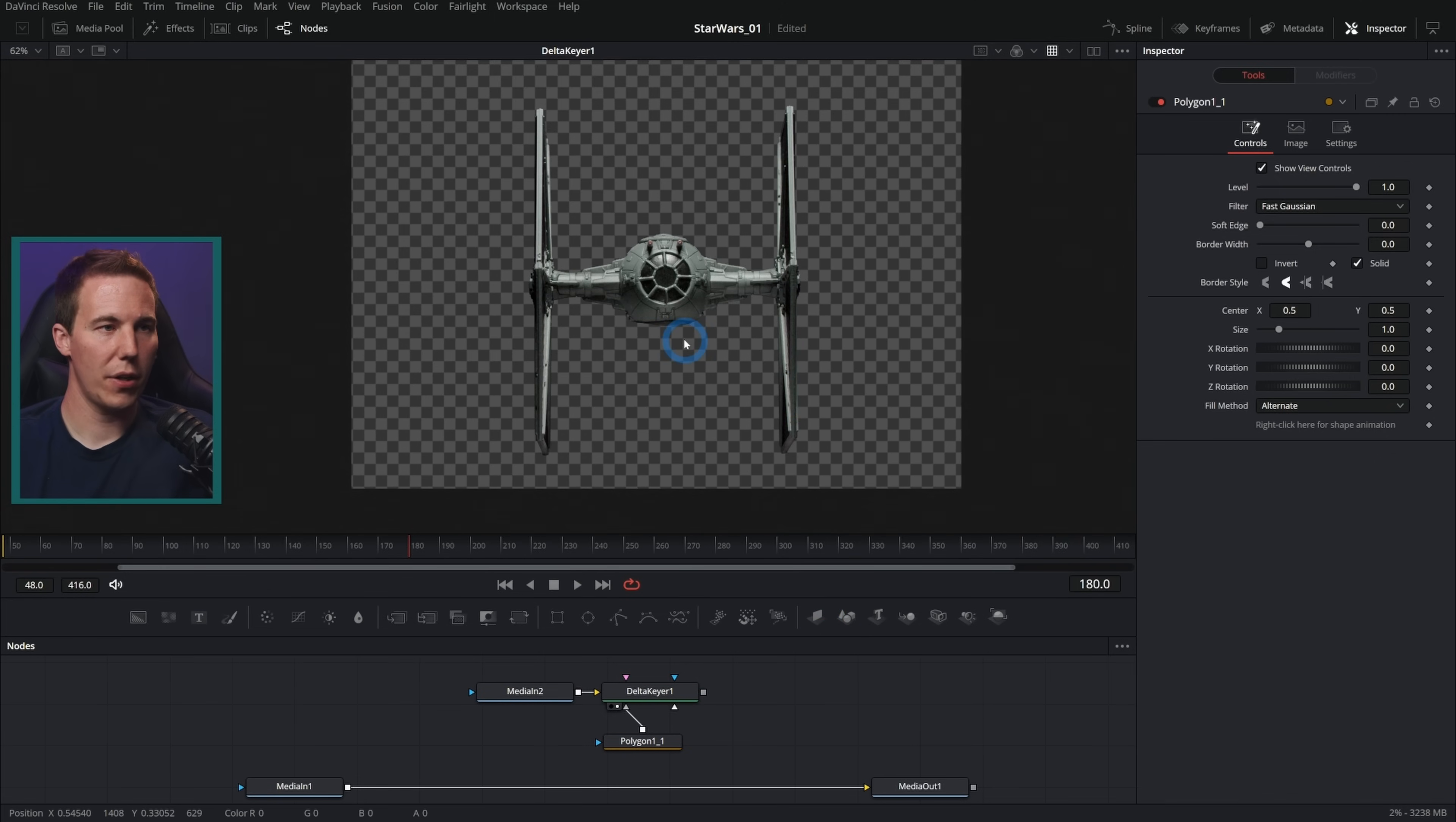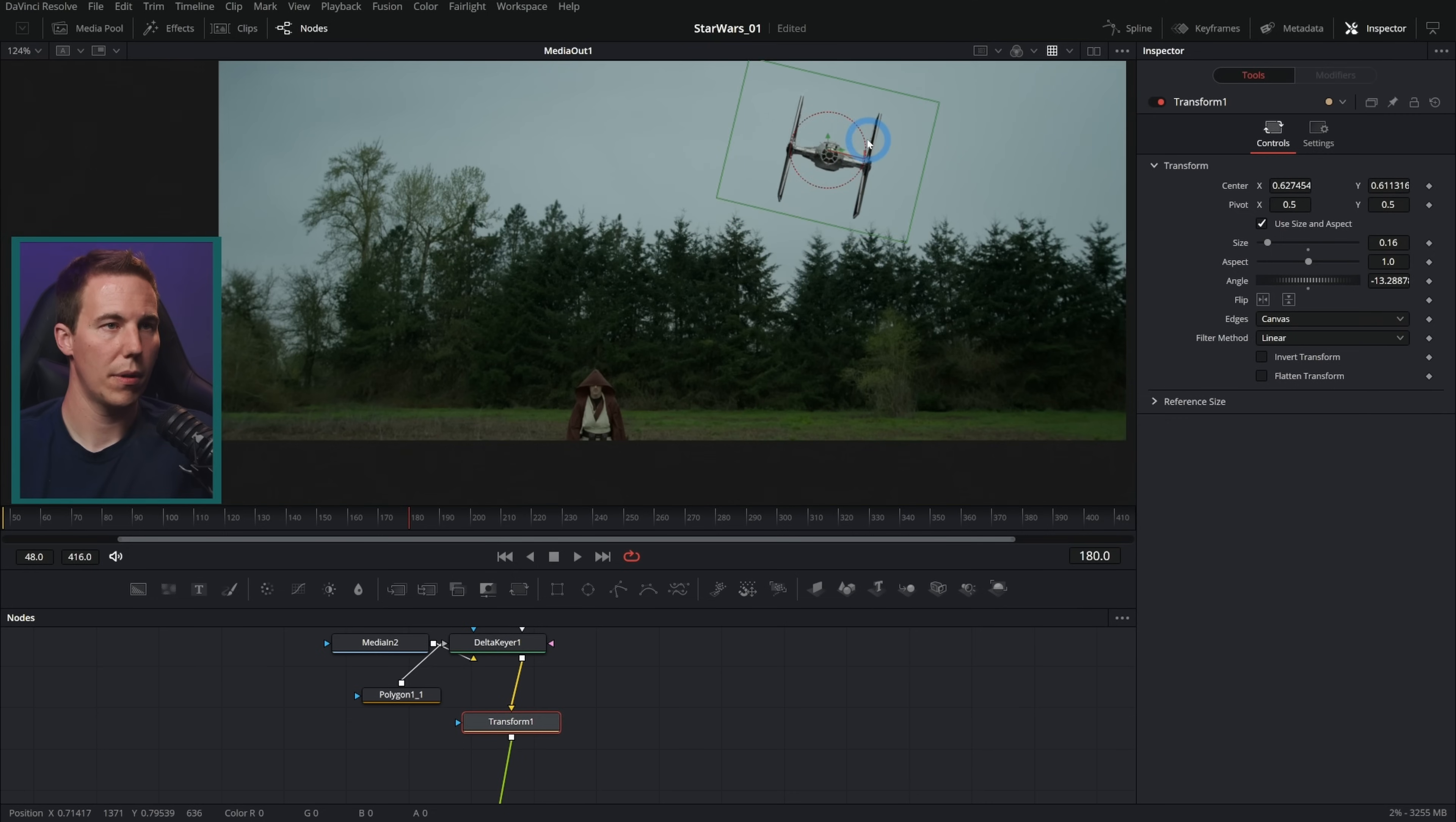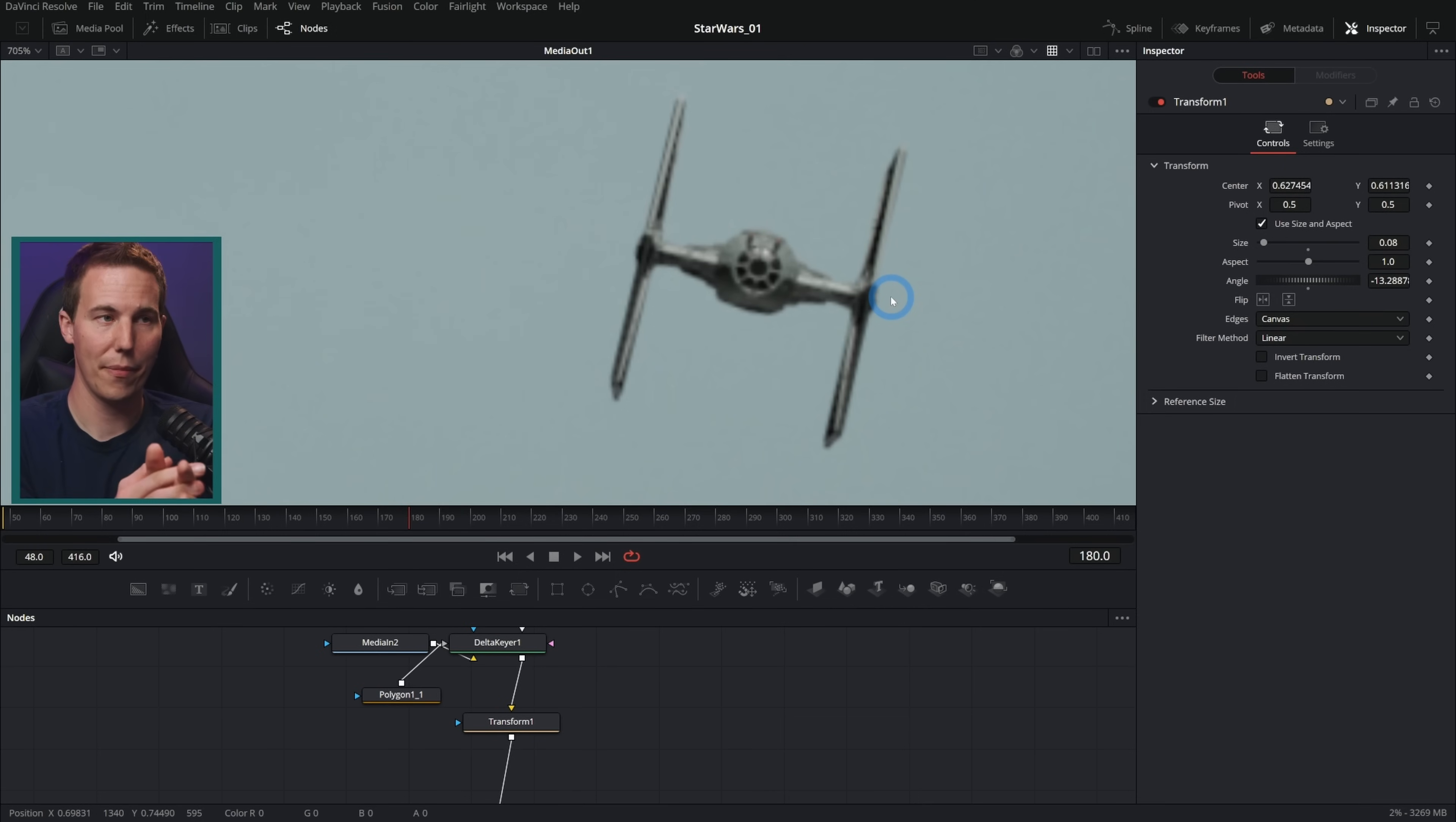We have this TIE fighter here and I'll just take this keyed version of the TIE fighter and bring it over our media. Let's grab a transform, drag that in and now we can size this and everything. And we can place this over there in the sky. Change our size and boom, we have a TIE fighter in the sky. And guess what? This is going to look just as real as taking all of that. I could spend three hours doing a 3D render and putting this in and it would look just about the same. And this took me three minutes.